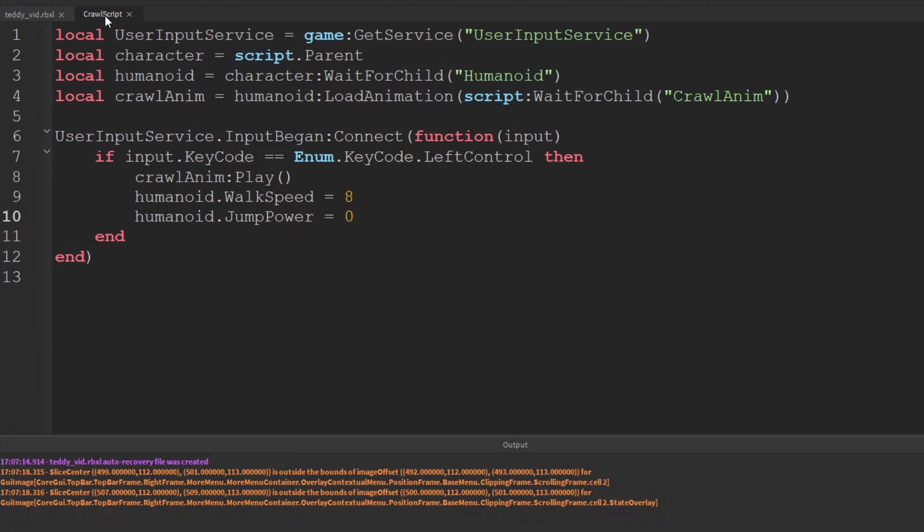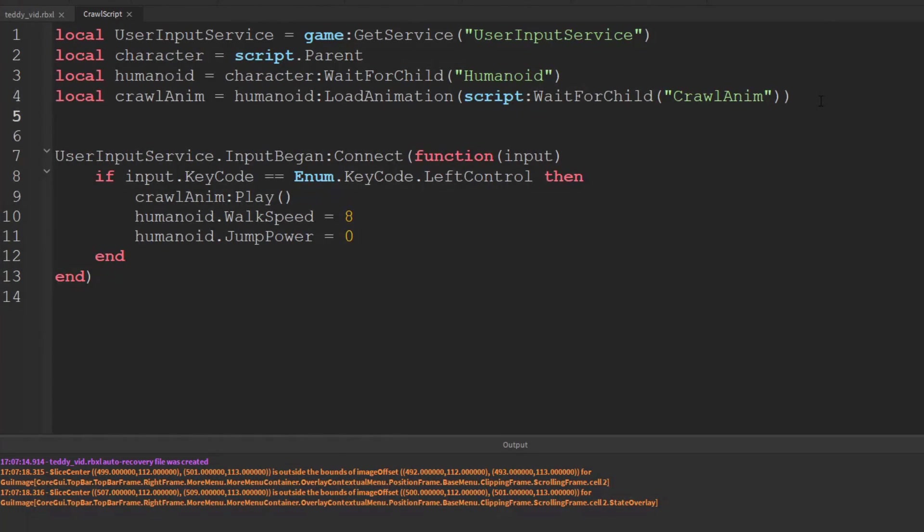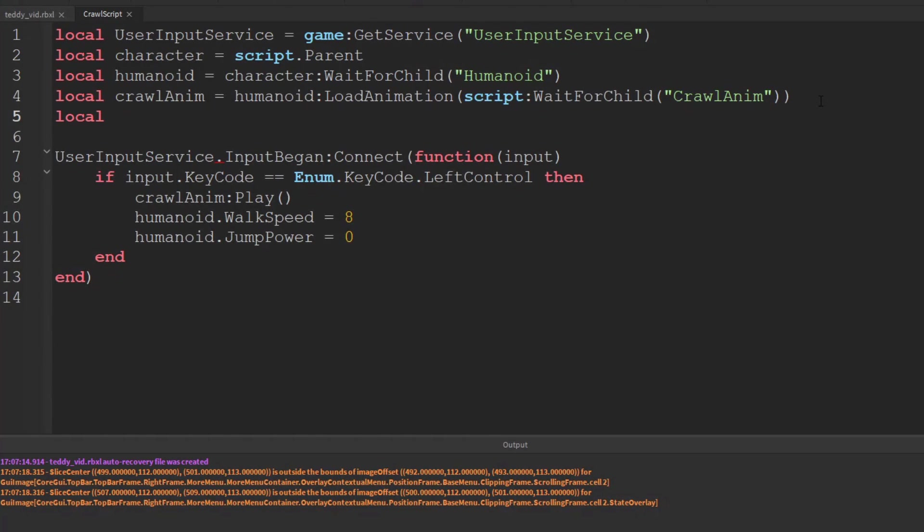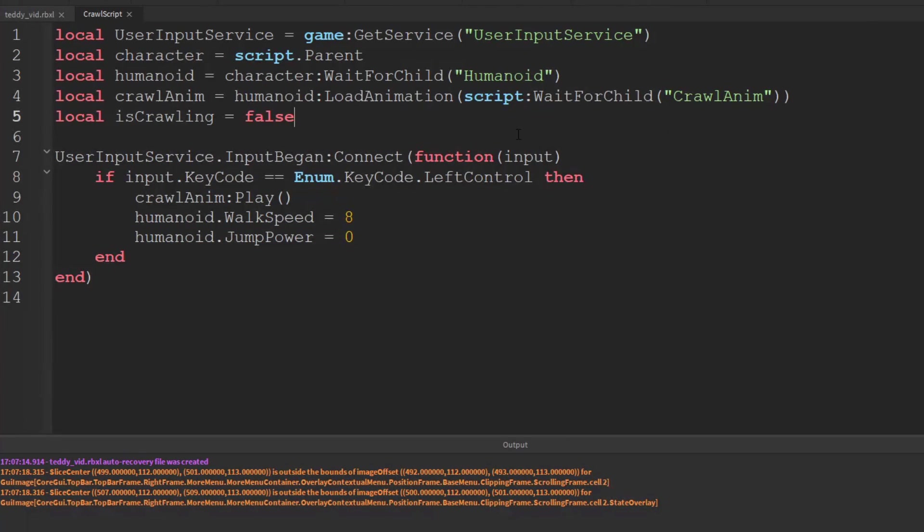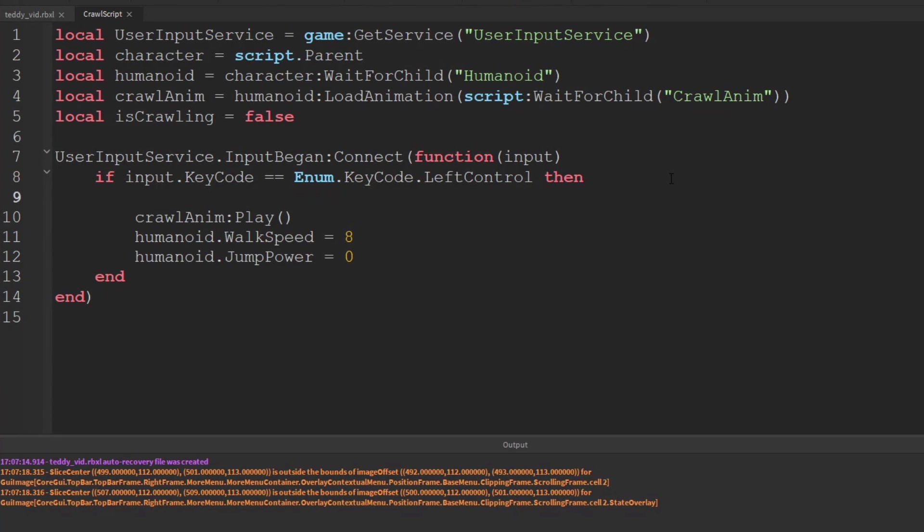So if we also want to disable it the best thing to do would probably be to add a variable. So we can create this one here called local is crawling. Initially that's going to be set to false because the player isn't crawling.